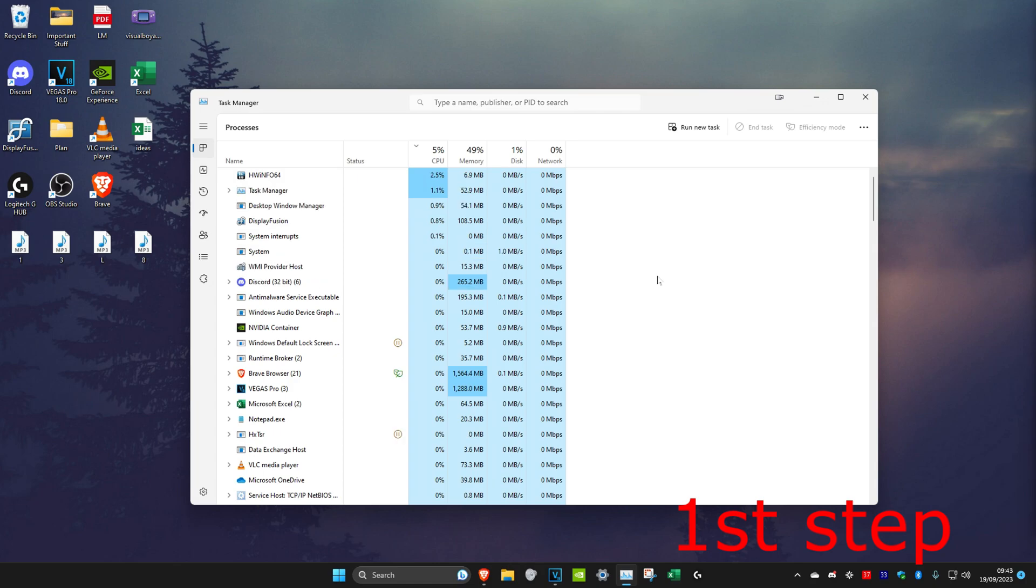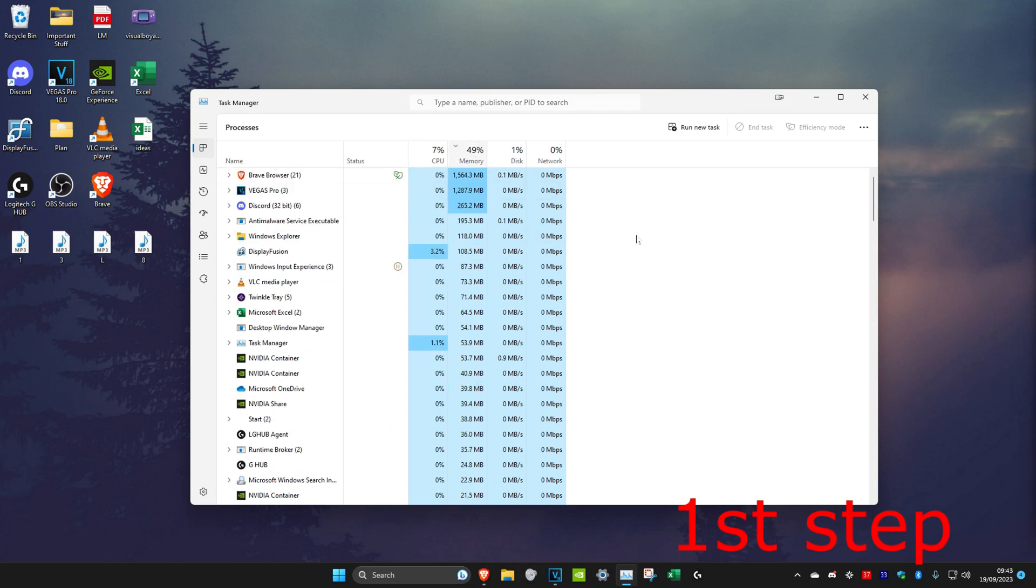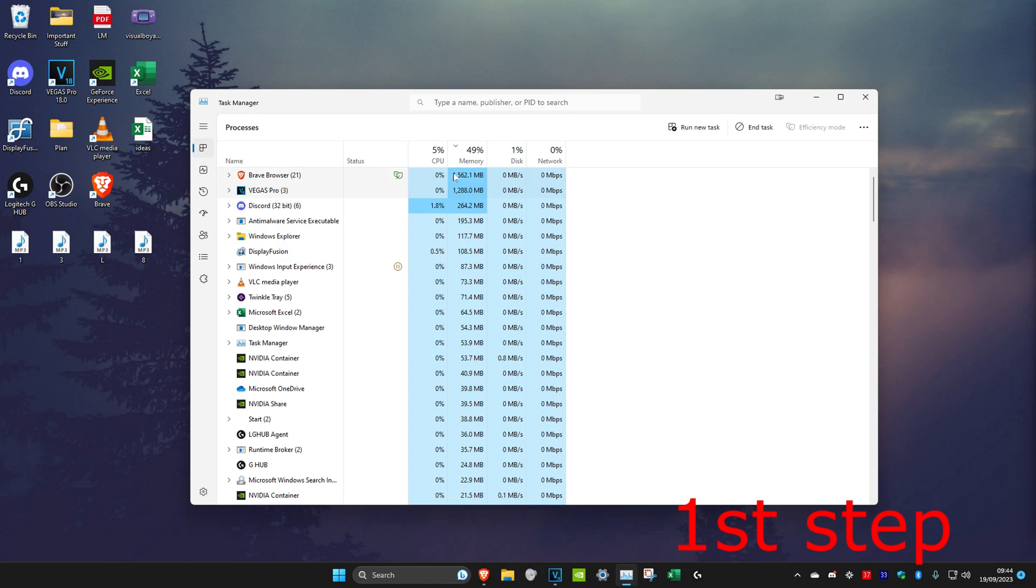We're going to click on memory so that it sorts all the applications by the highest memory. Then you want to close everything that is using high memory that your computer doesn't actually need. The way to close it is by clicking on it and then click on End Task. Close everything that you think has taken up a lot of memory that your computer doesn't actually need in the moment of you downloading something on Valorant.